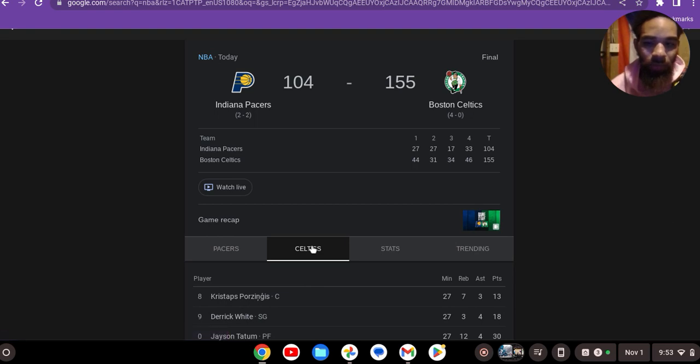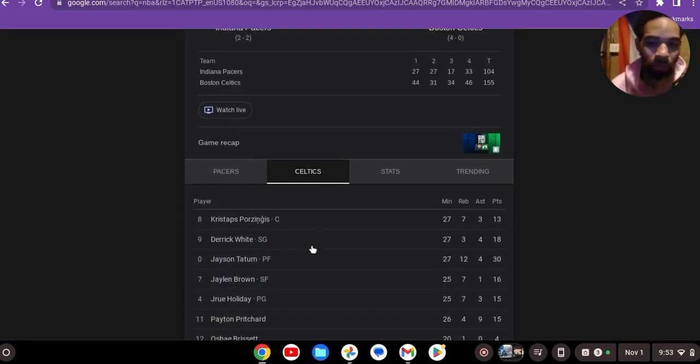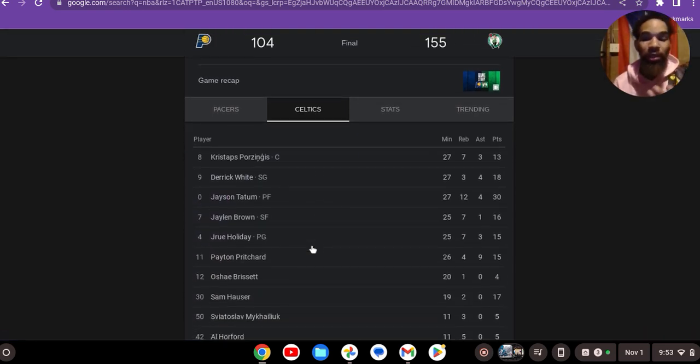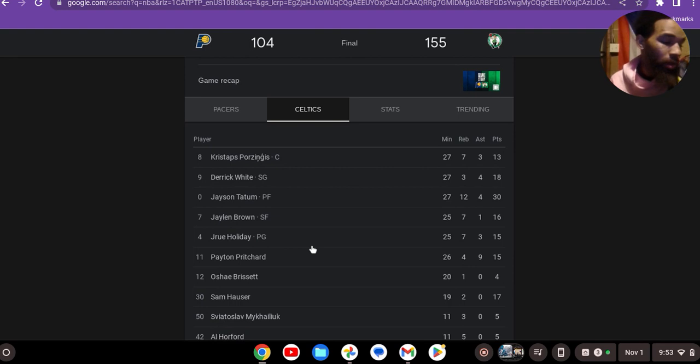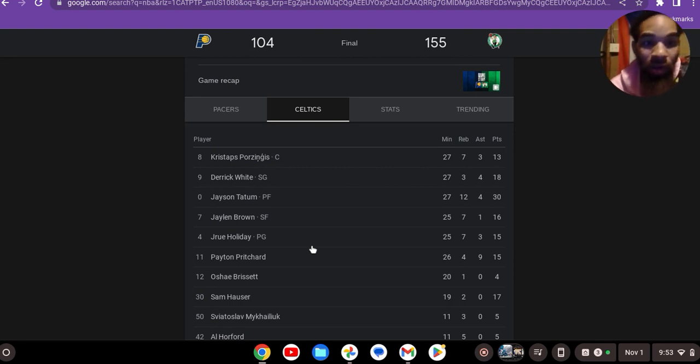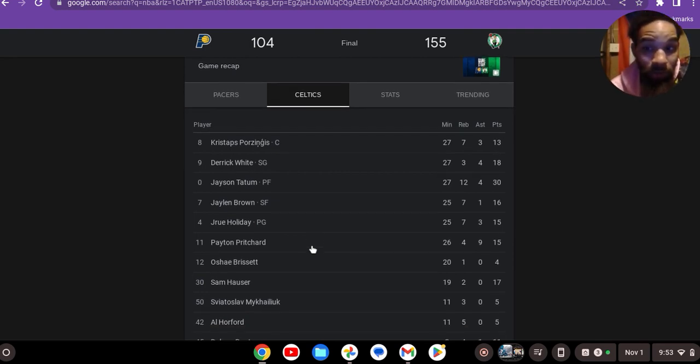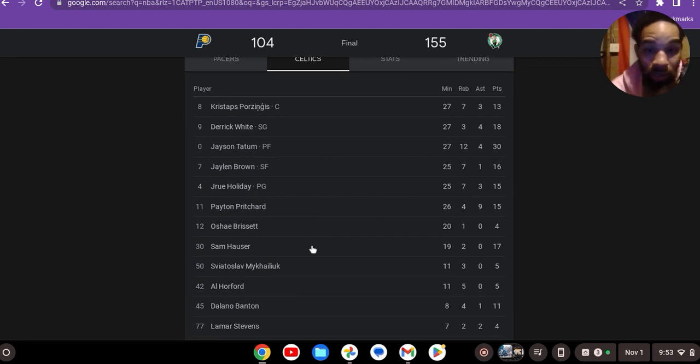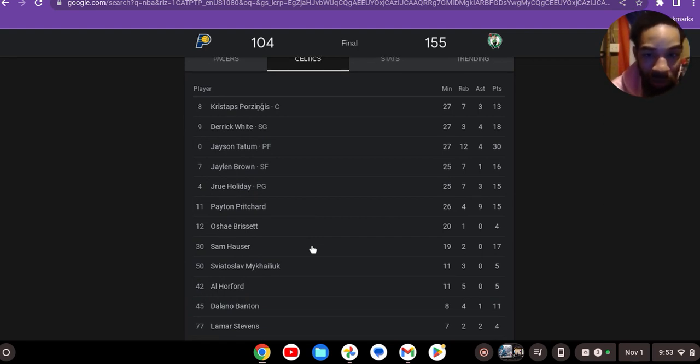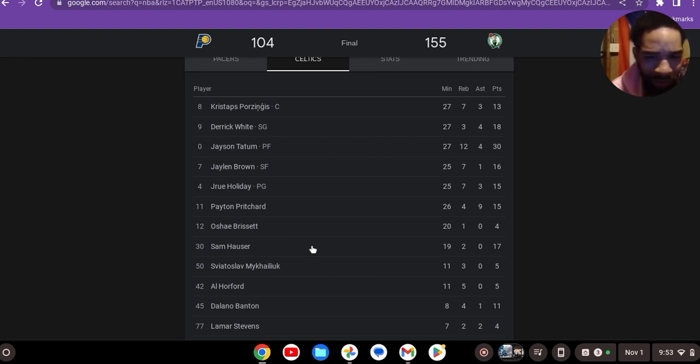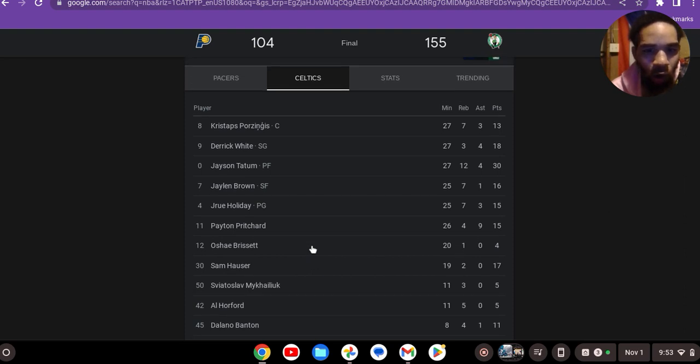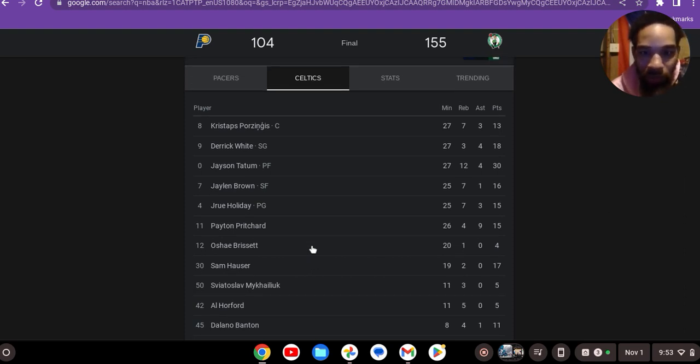Look at this. For what people said about not having no bench - Peyton Pritchard, 15 off the bench, Sam Hauser 17, Delano Banton 11. But when you got all five of your starters scoring in double figures, this is what happens.